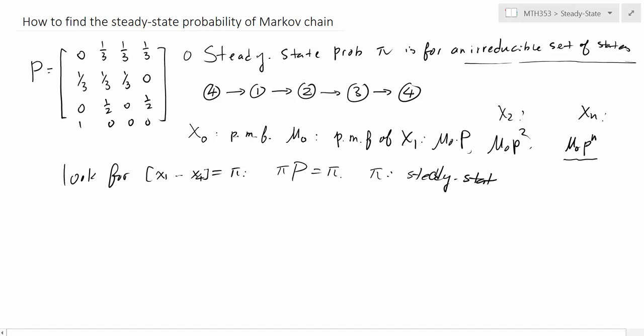The meaning of the steady state is this: we have an irreducible set of states, and we can start from any one. If we run this Markov chain, we can ask: on average, how frequently does each state occur over time? Or equivalently, given a random time n far in the future, what is the probability of each state occurring at that particular time? That's what pi represents, and that's what we want to find.